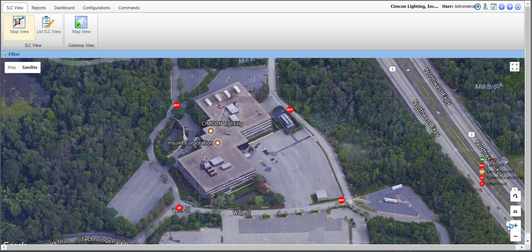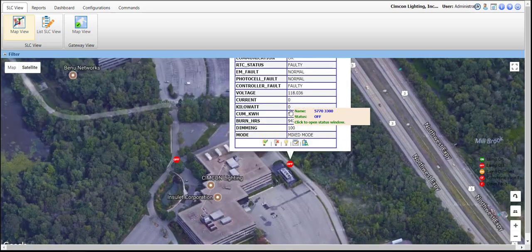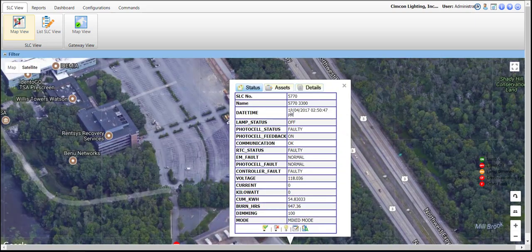Within the SLC View Map View, locate the SLC icon that you wish to control. Simply click its icon to bring up the dialog box with detailed information on its current mode of operation. As we can see here, this controller is in mixed mode.